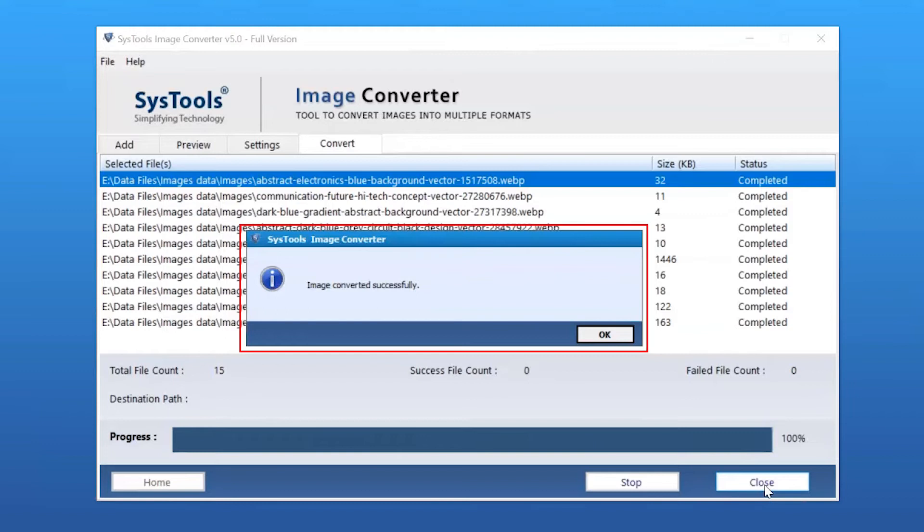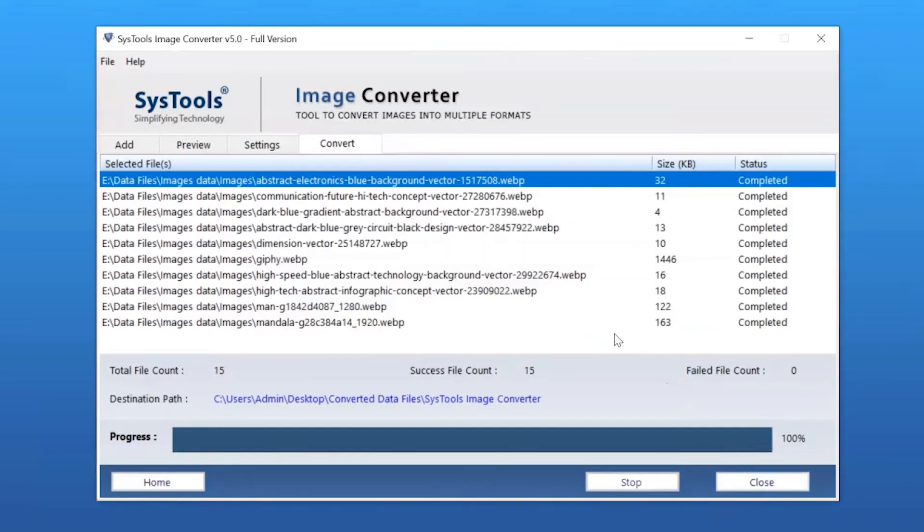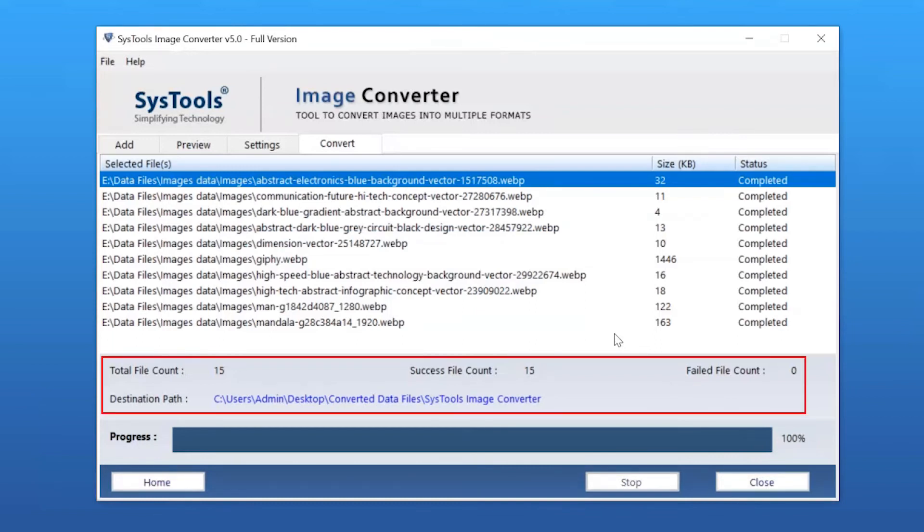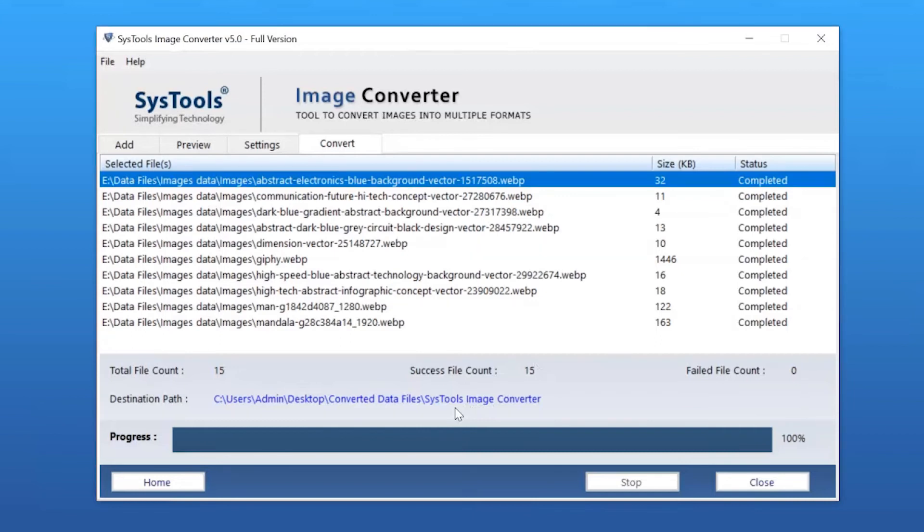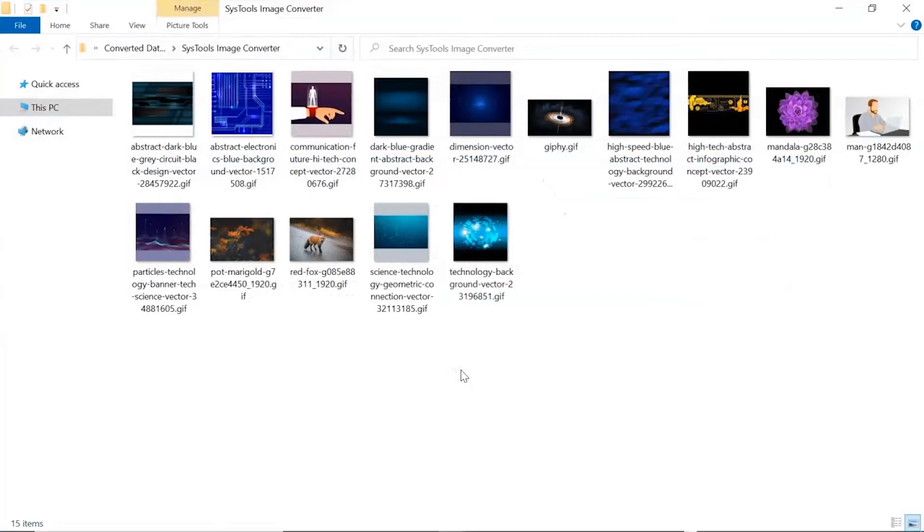Once the process completes successfully, click OK. Now let's check the output file. After conversion, the software shows a final report with total item count, success file count, failed file count, and destination path. Open the destination path. Here you can see the converted file; click on it to open.